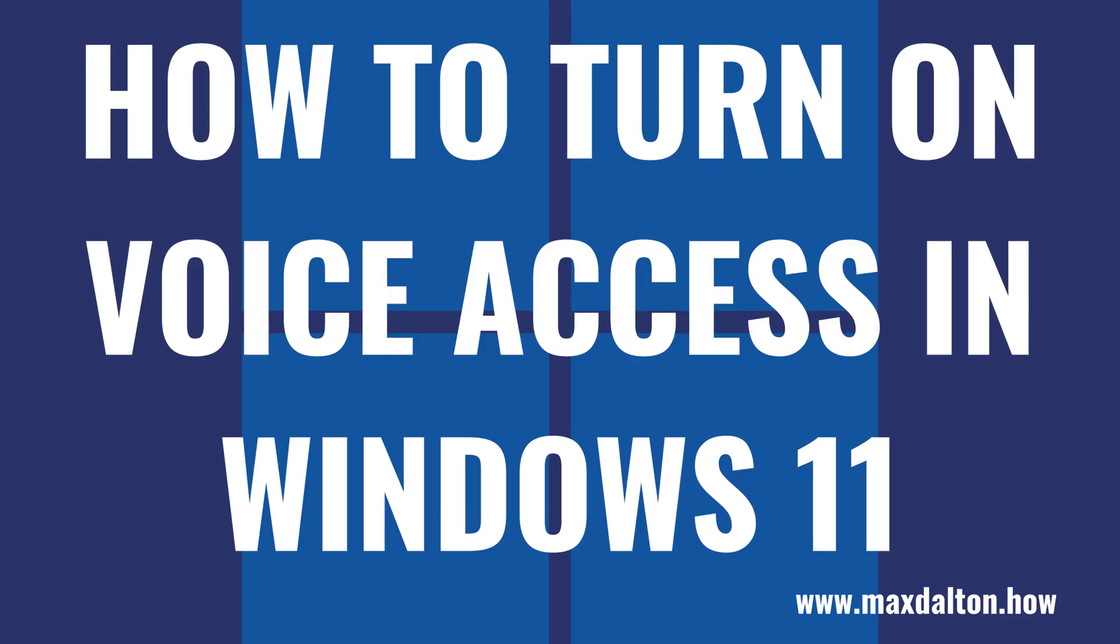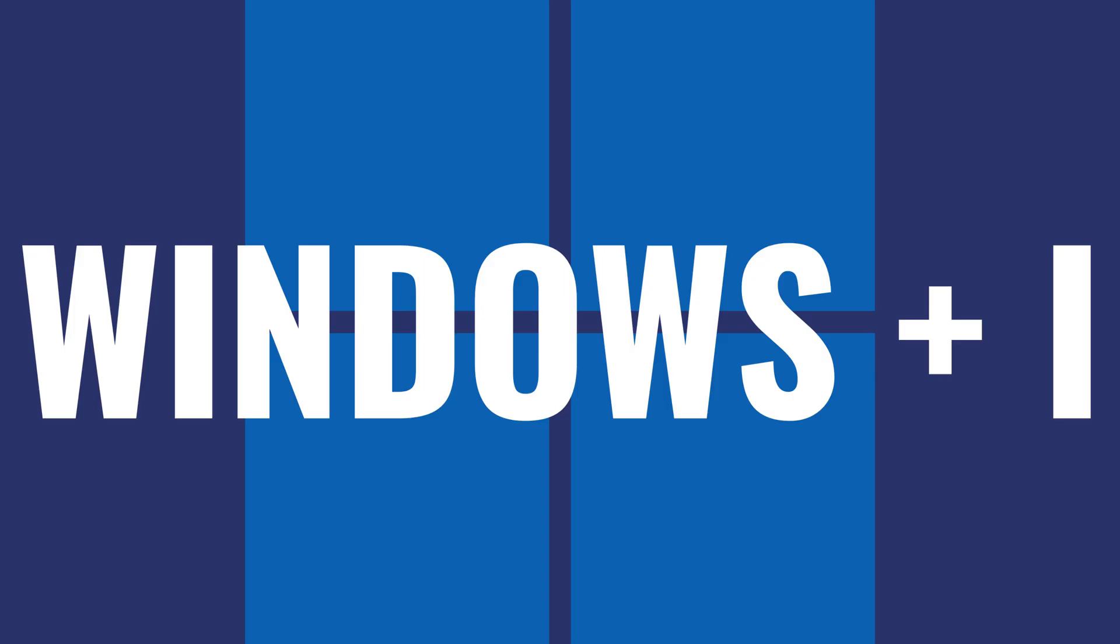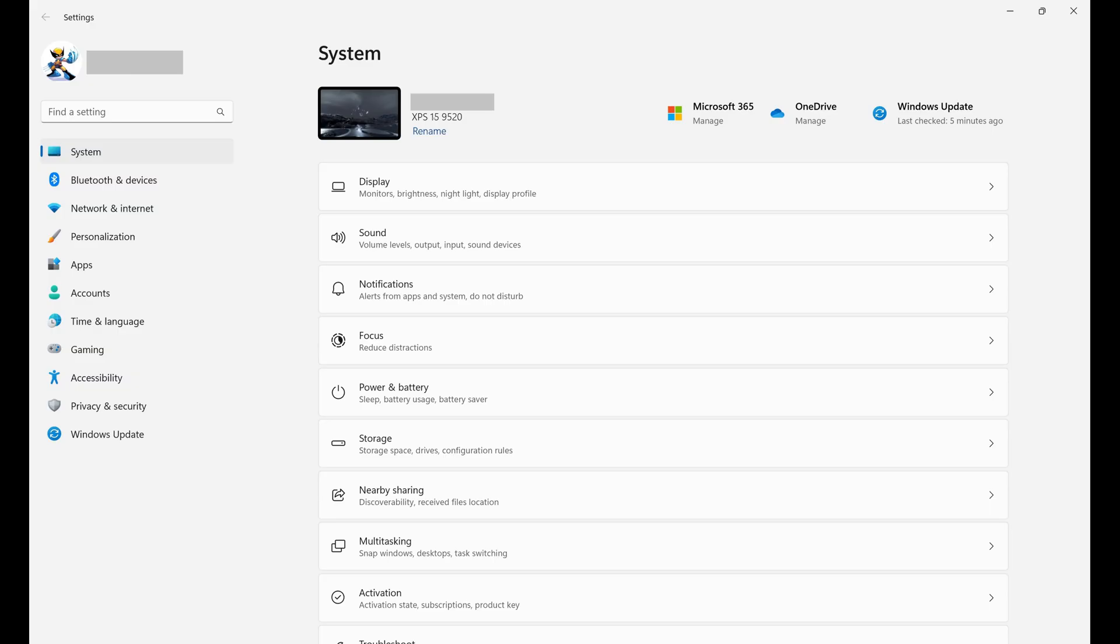Now let's walk through the steps to turn on Voice Access in Windows 11. Step 1. Navigate to your Windows 11 home screen, and then press the Windows and I keys at the same time. The Windows Settings screen will be displayed.